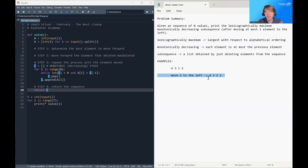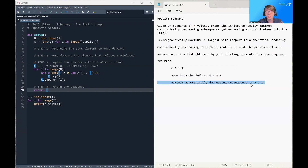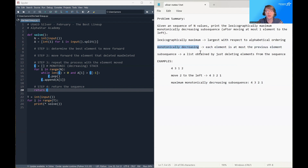In this case, the best thing to do is to move the 2 one spot to the left. Then what we'll notice is that the maximum monotonically decreasing subsequence is actually 4, 3, 2, 1 — the entire sequence — because the entire sequence is monotonically decreasing. Each element is at most the previous element.